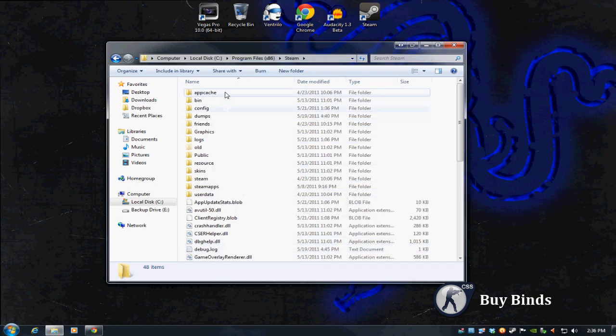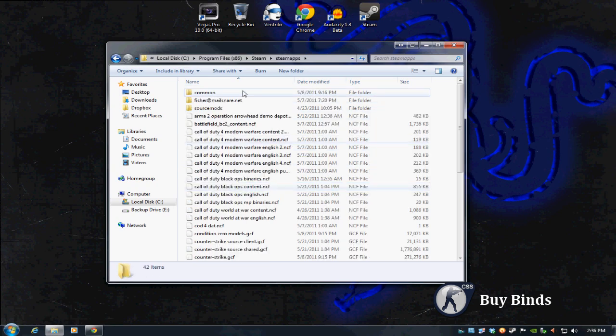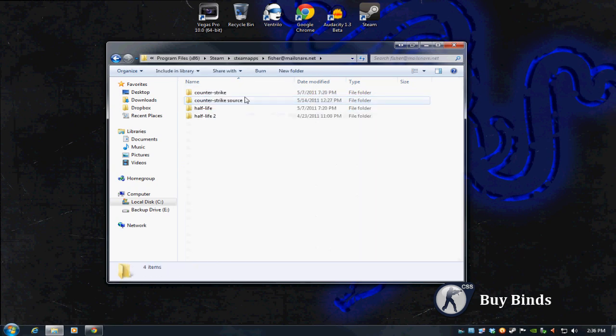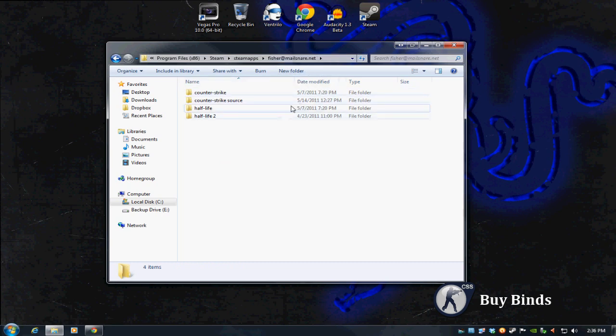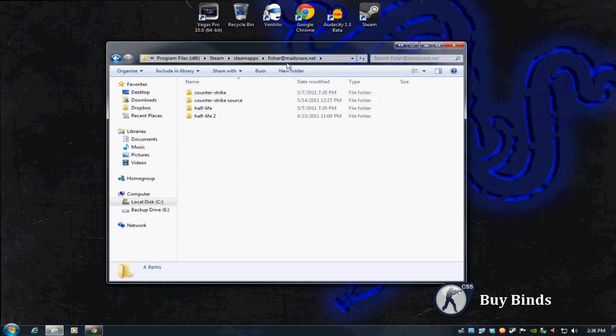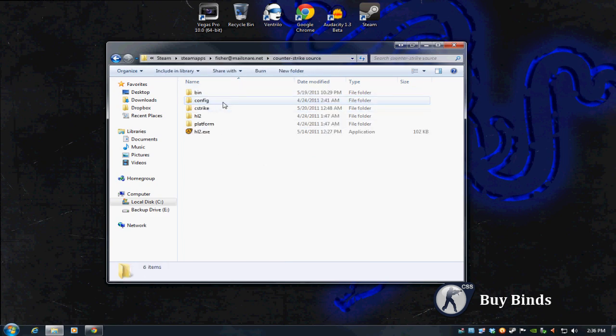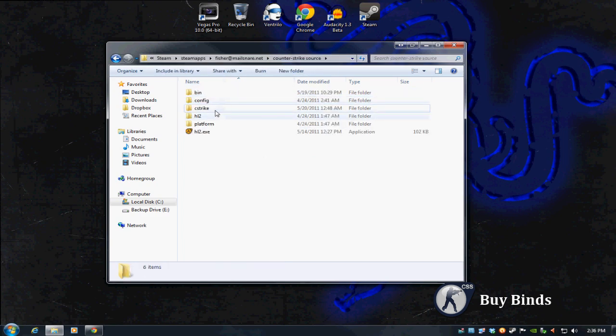Then go to your Steam folder, then Steam apps, then your username at email address, obviously not for you, that's the email I registered my Steam account with. Whatever your Steam username is, then you go into Counter-Strike Source and then C Strike.